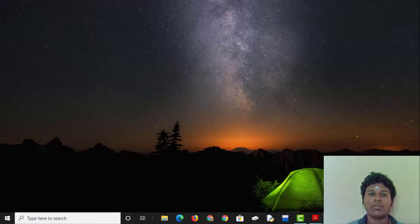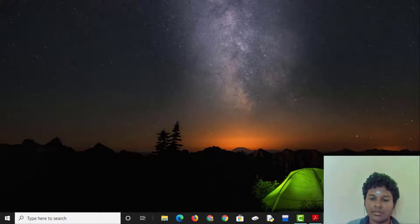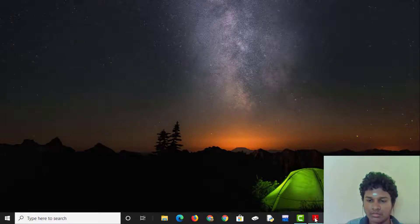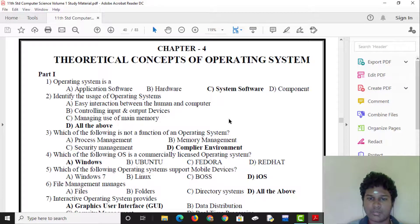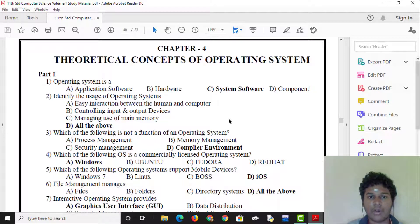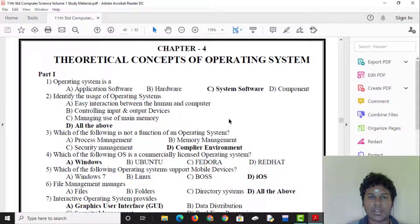Hi, hello, welcome! In this video, we will cover chapter 4: theoretical concepts of the operating system.